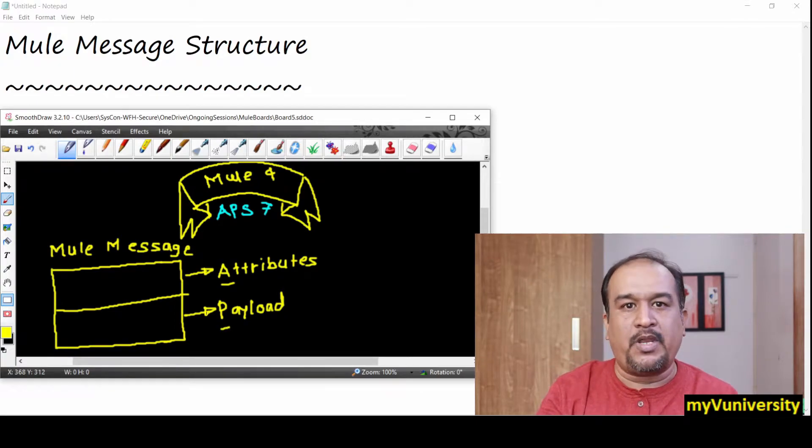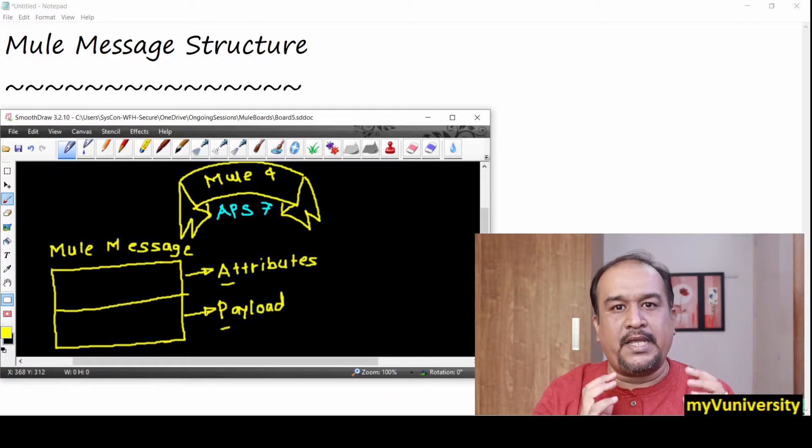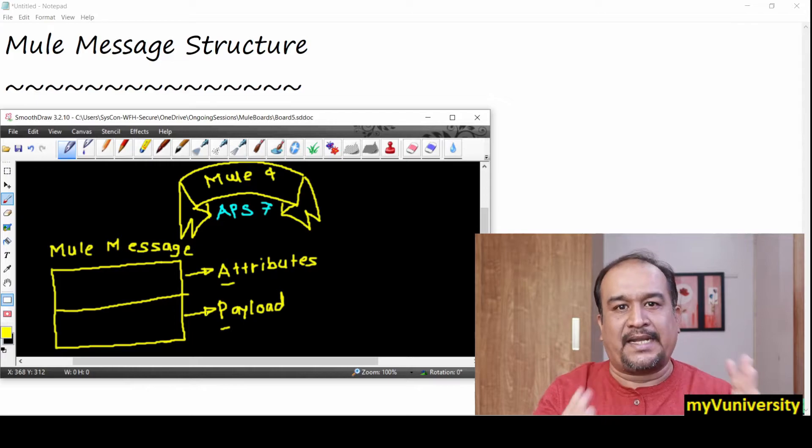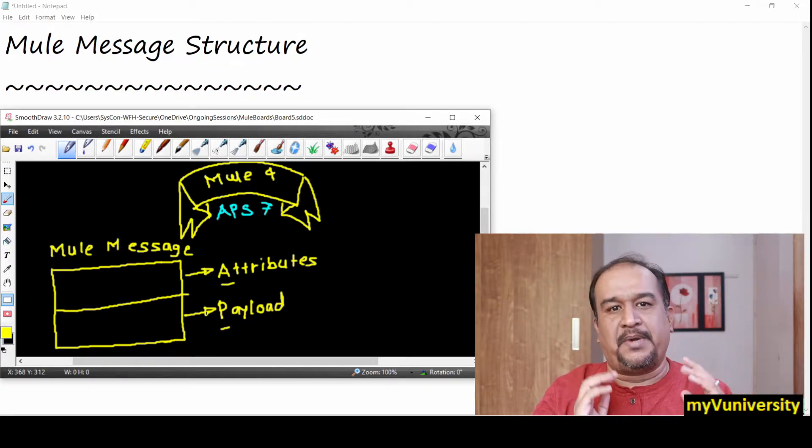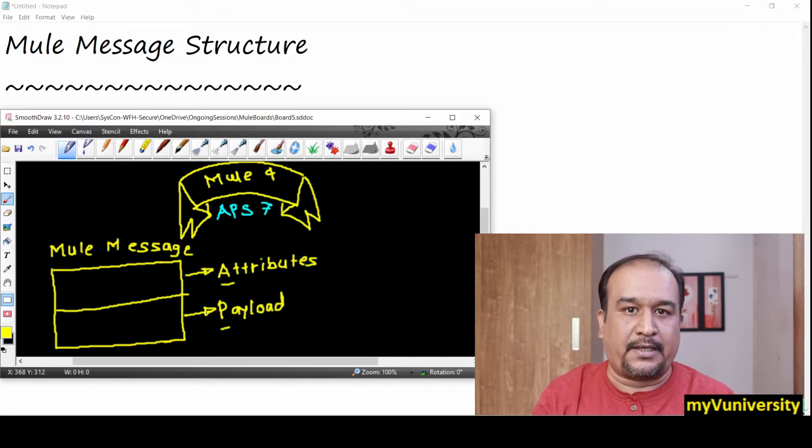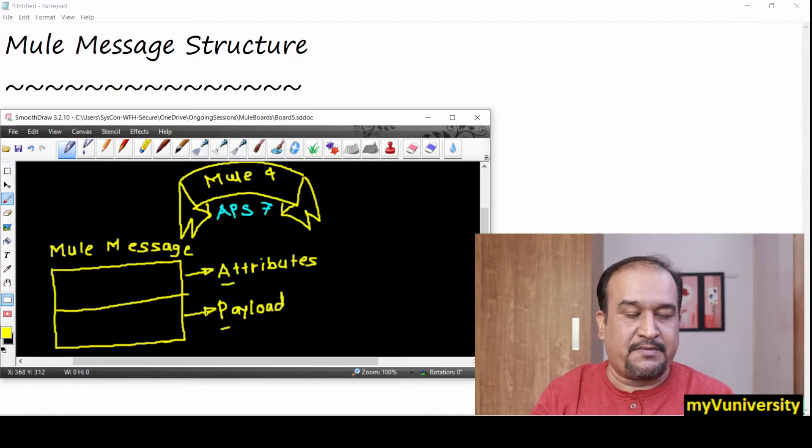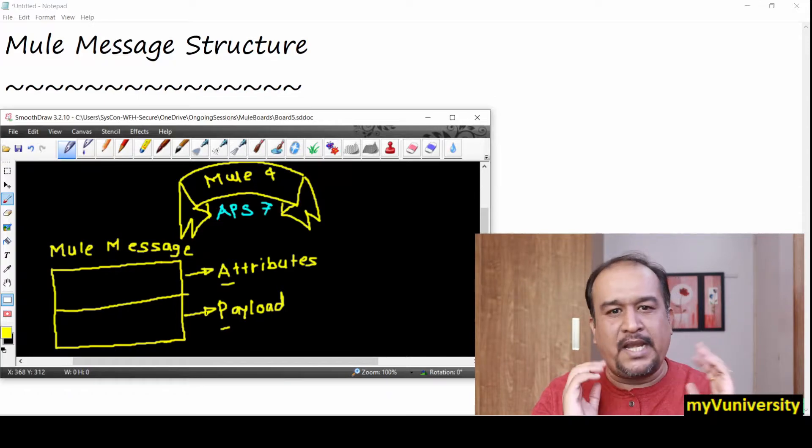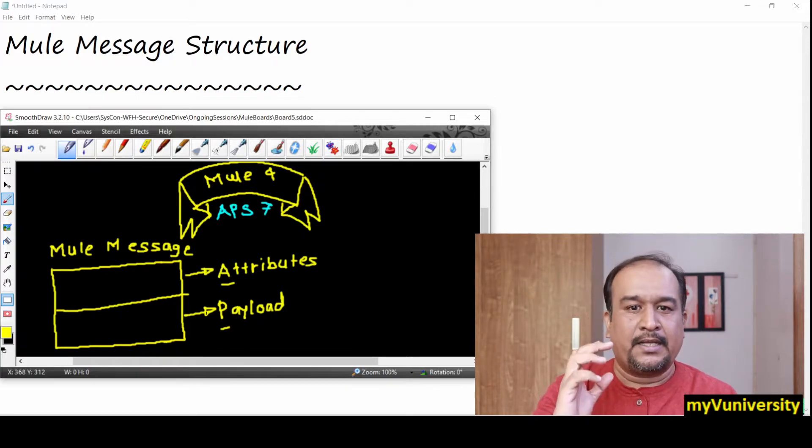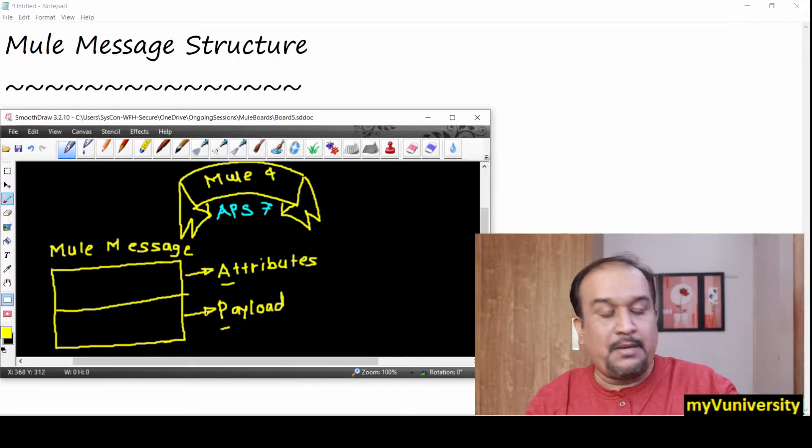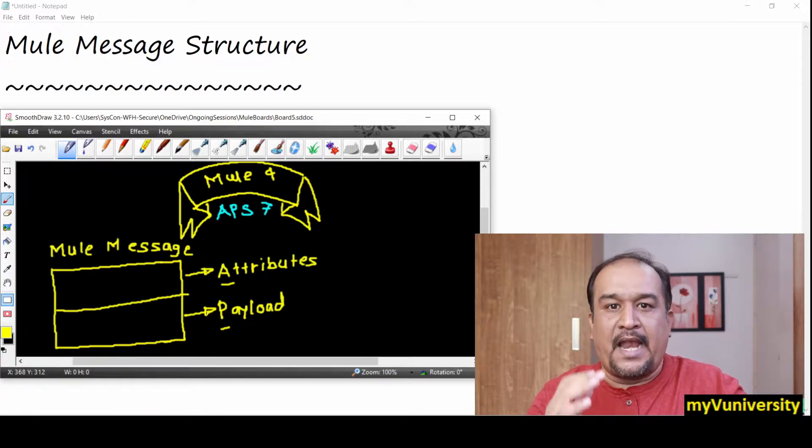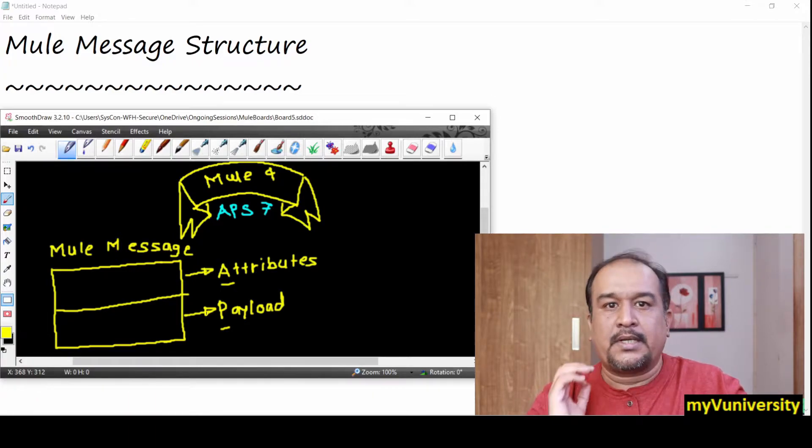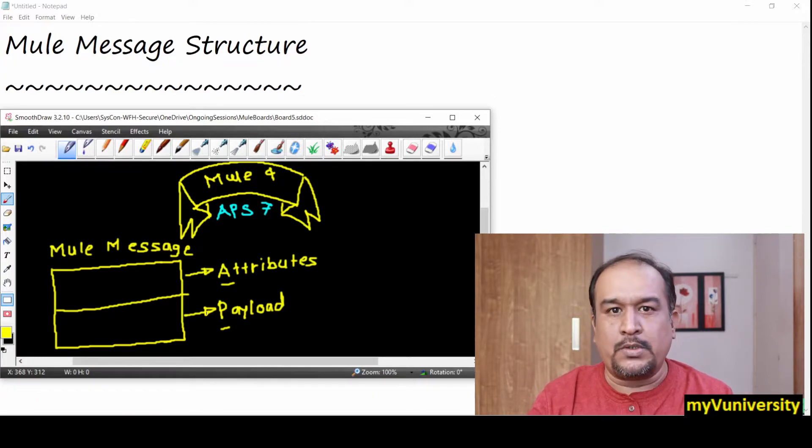What do you mean by payload? Payload is the attached data - sometimes it's XML content, sometimes CSV content, or any kind of attached data. That's the payload. And there are different attributes.